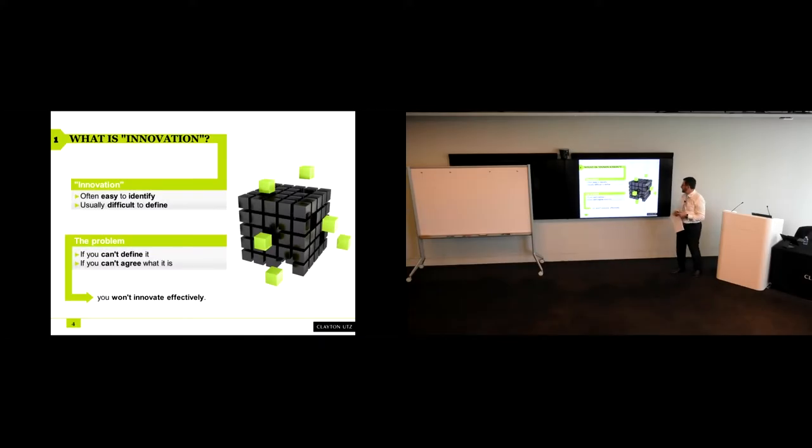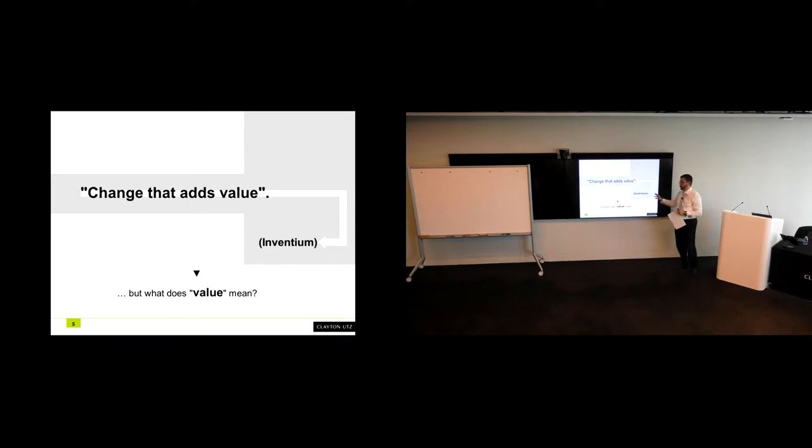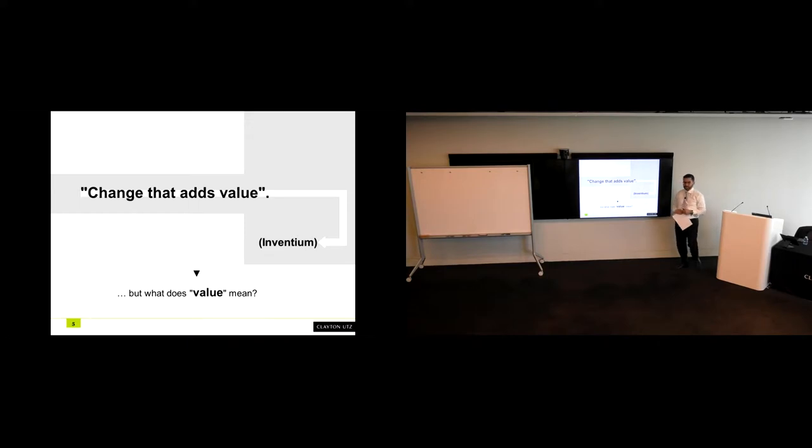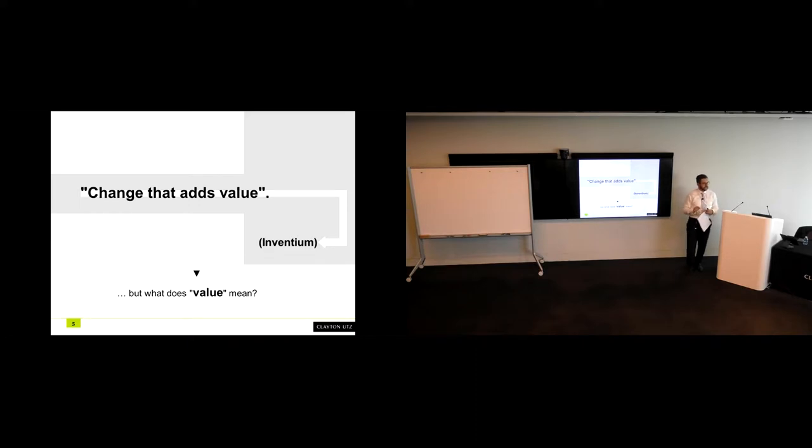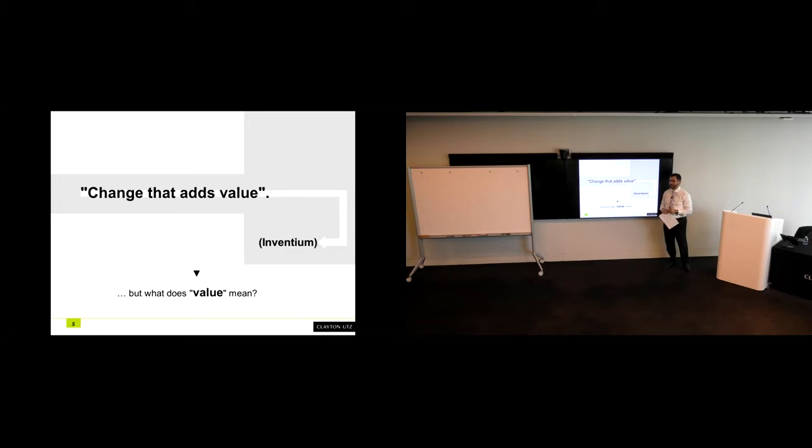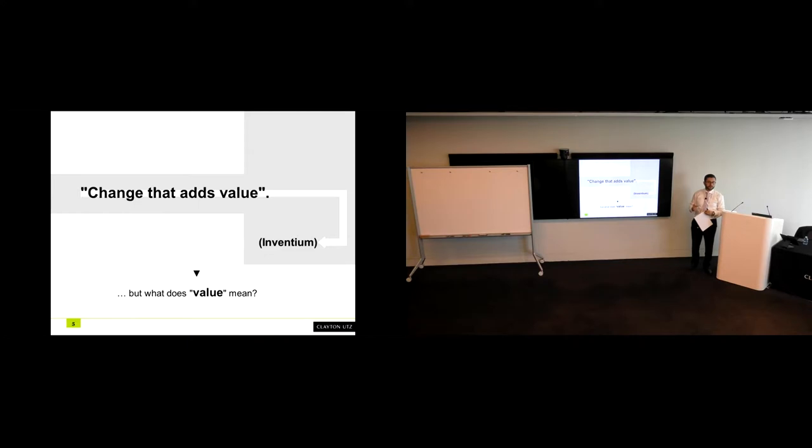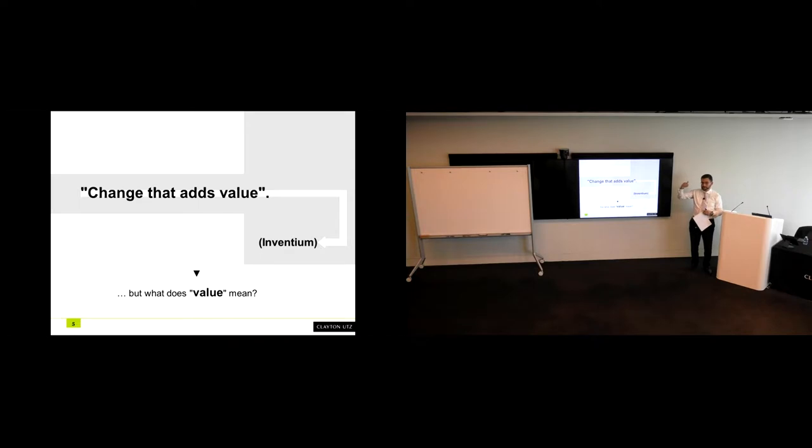Some very good responses there. The one that is relatively simple comes from an innovation consultancy called Inventium. I don't take any credit for the simplicity and elegance of this particular definition: change that adds value. The beauty of it is its simplicity, but also it's highly circumstantial. The value piece really does depend on what you're doing. What value is perceived by the client? What value you perceive in developing that particular product or service? So I wanted to keep that in the back of your minds because it's a fairly easy definition: change that adds value.